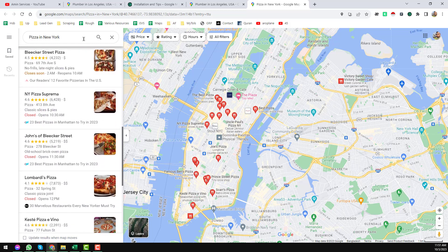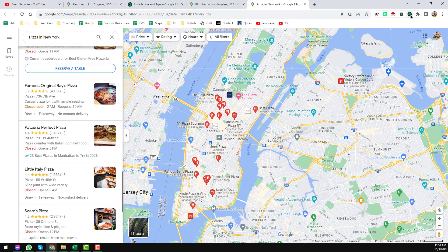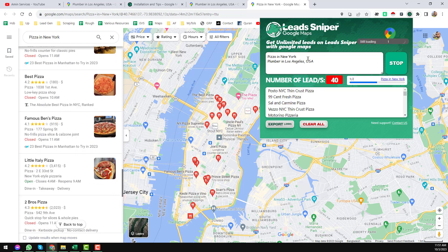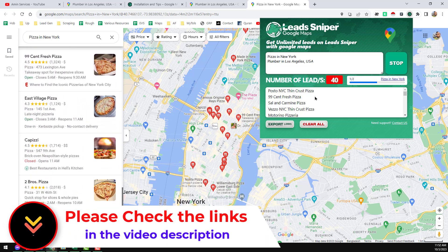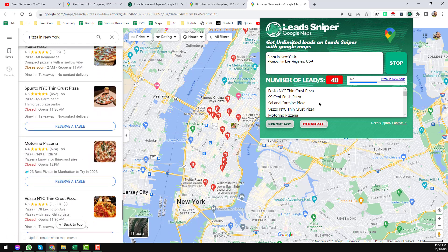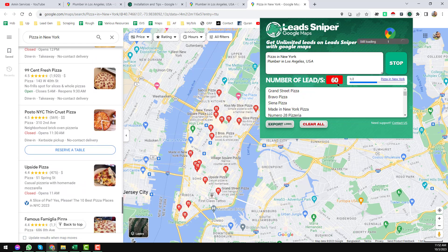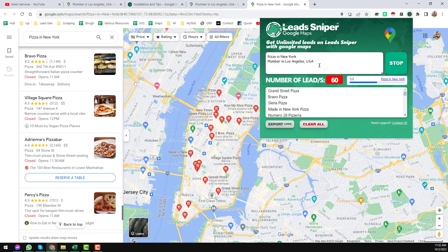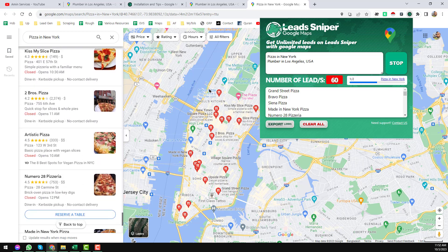When you click Start you will see all updates here. 'Pizza in New York' was my first keyword and it has started scraping. You can check all the updates by clicking on the extension icon. It's scraping the data for you — 'Pizza in New York' and 'Plumber in Los Angeles' were my two keywords. The pizza in New York data has already been scraped. The number of leads shows 60 businesses found, and it is currently on keyword one of two.